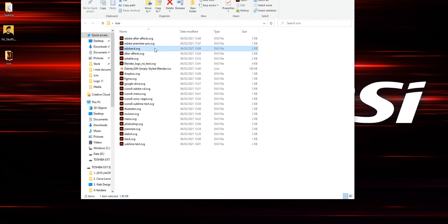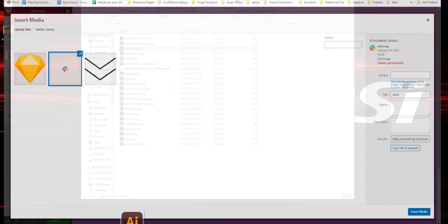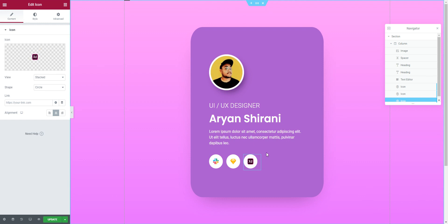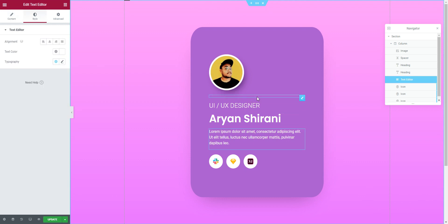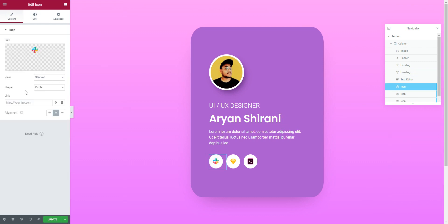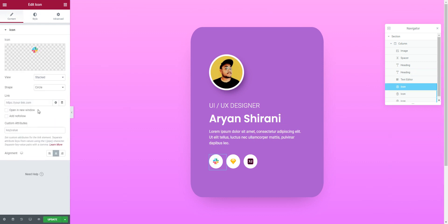Let's use Adobe XD here — there it is. You can edit everything and make it very simple. When you click on an icon, you add the link and choose 'Open in a New Window'. That's how you add a link to these social icons.